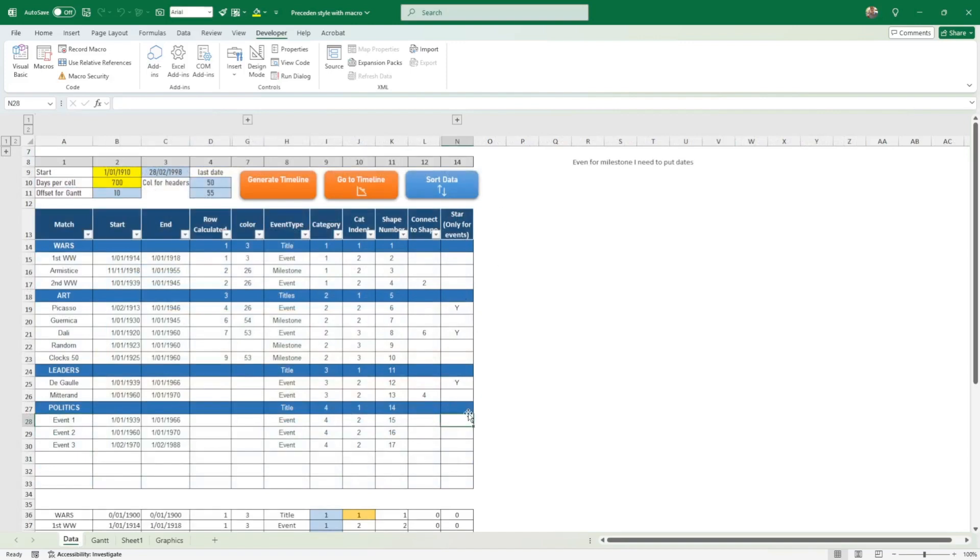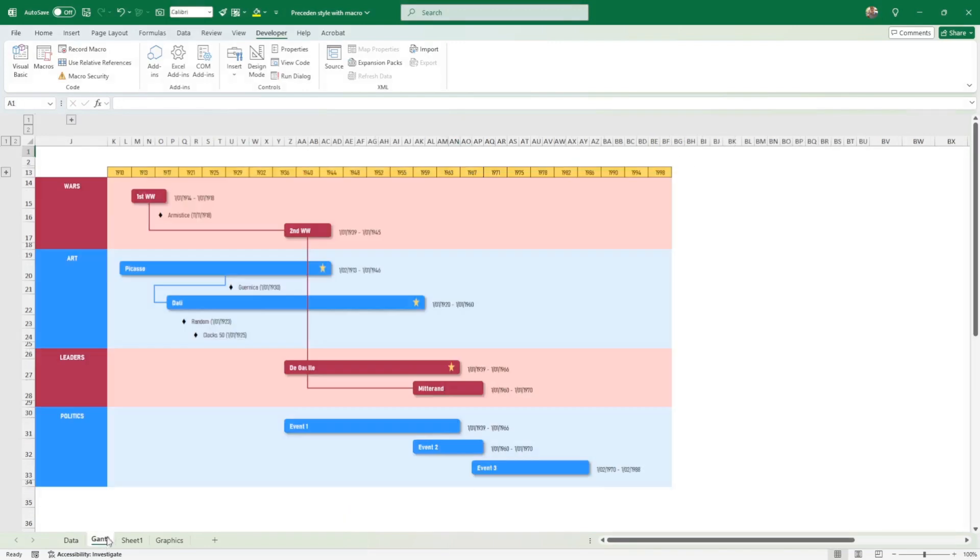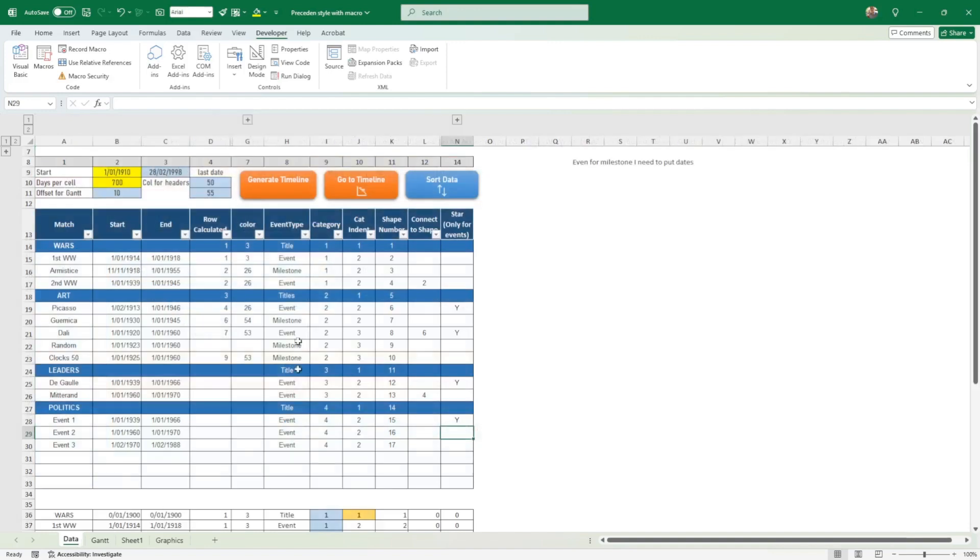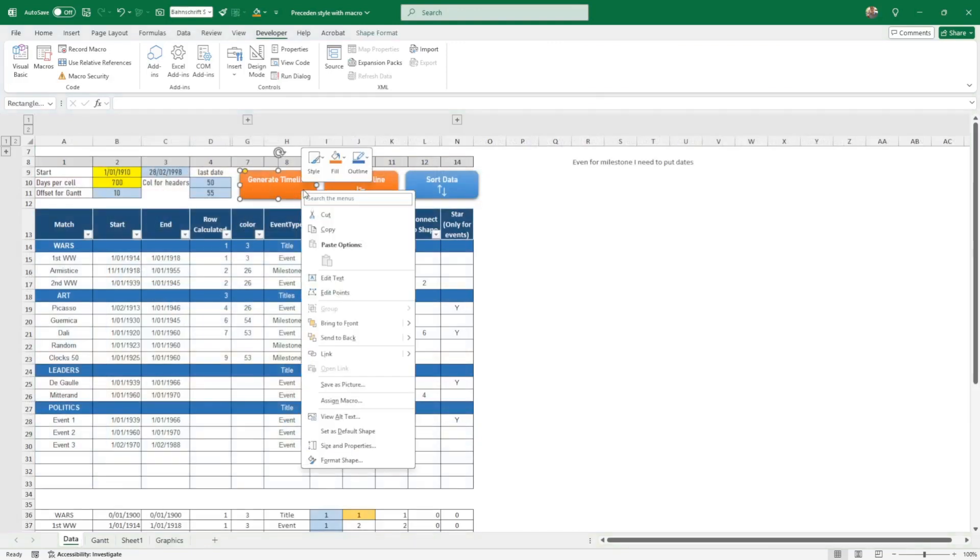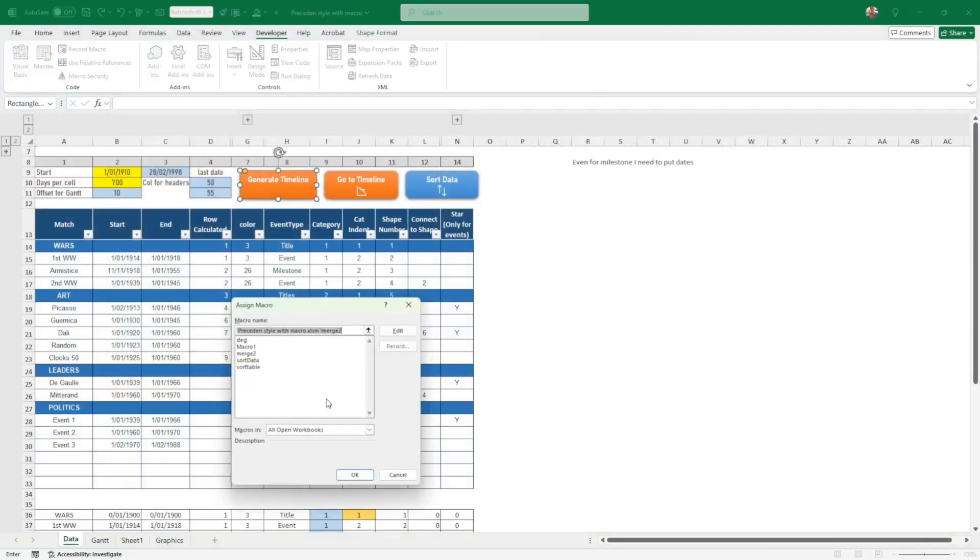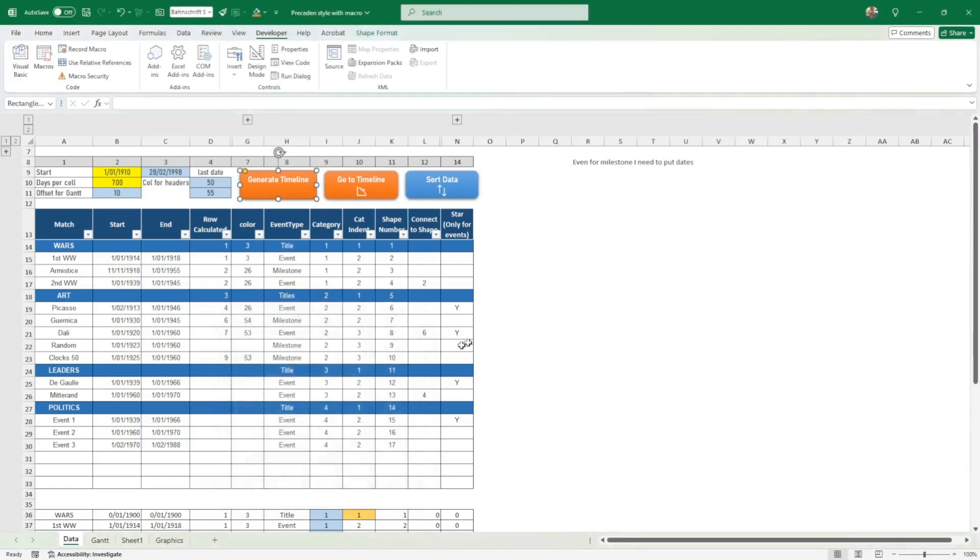Now without doing anything, I go under the Gantt and there's no star here. Why is that? It's because the macro has to run. My macro is behind this - if you go under Assign Macro, you realize there's a macro assigned to it. So I need to run the macro first.